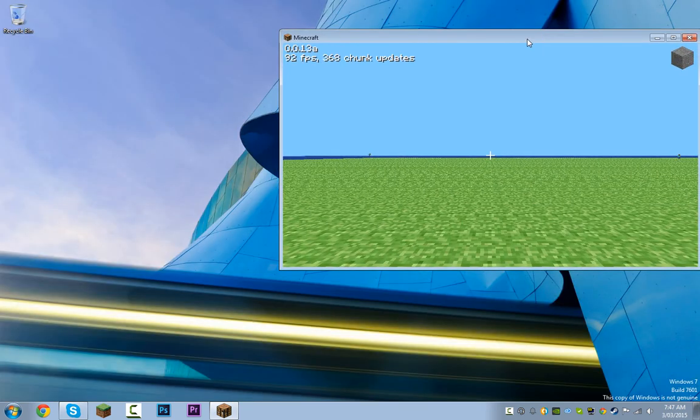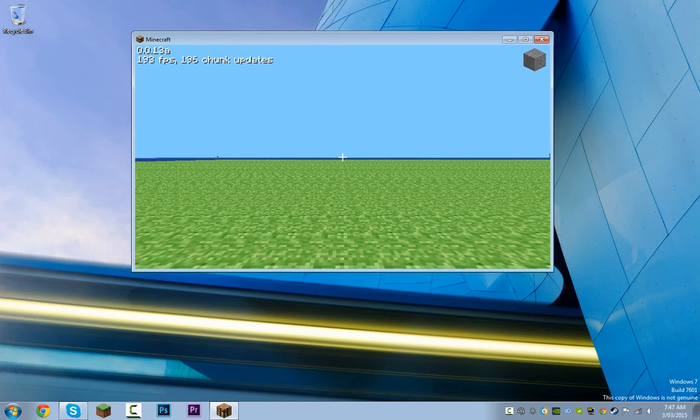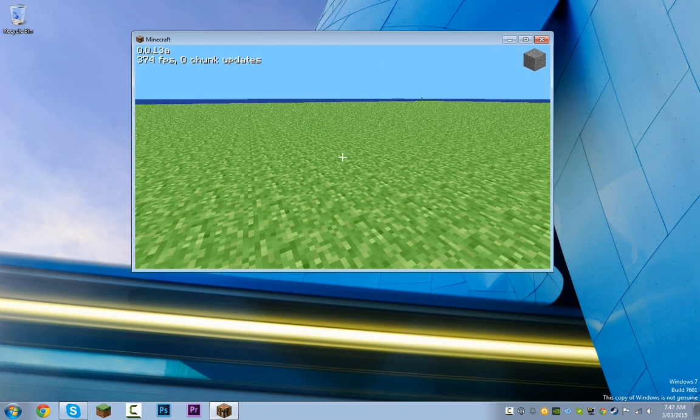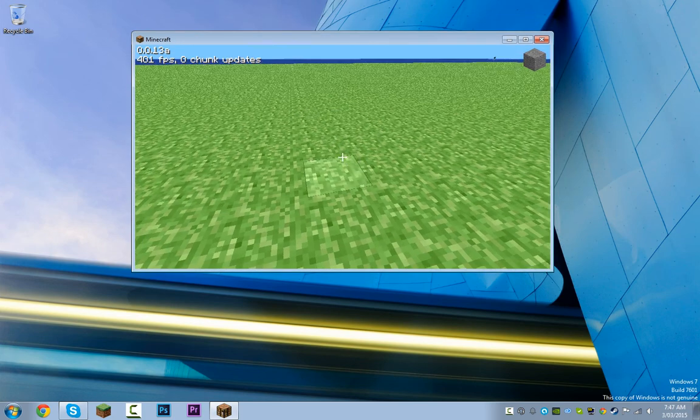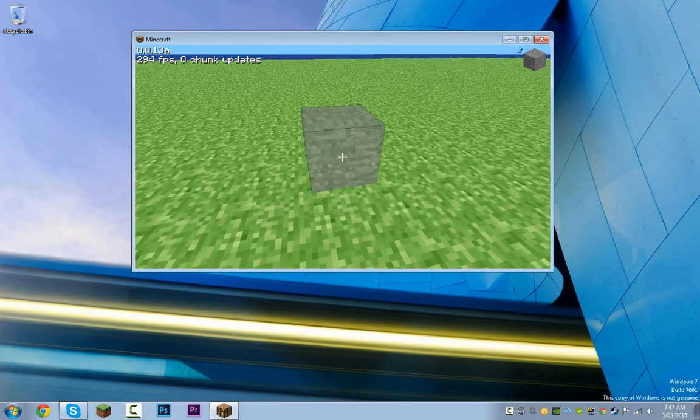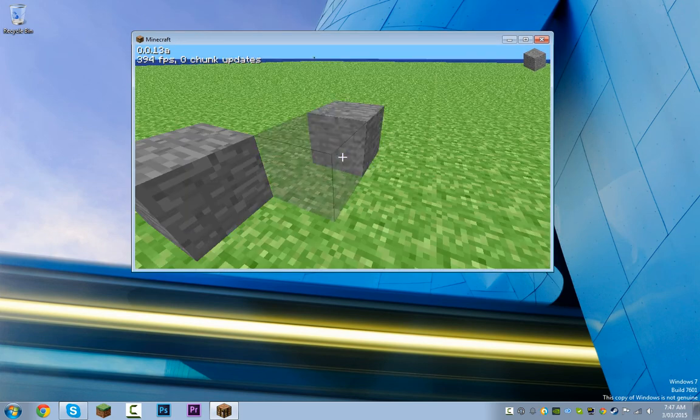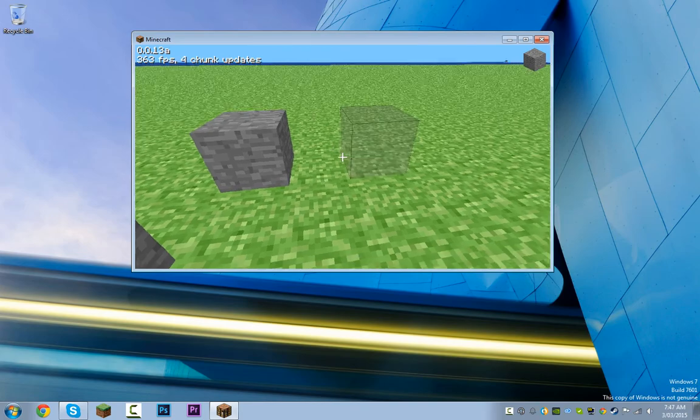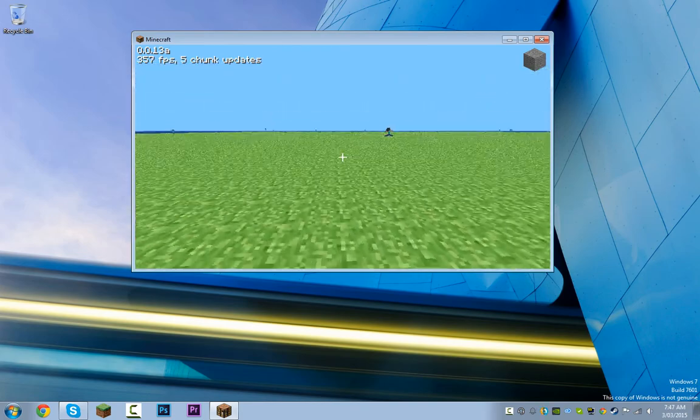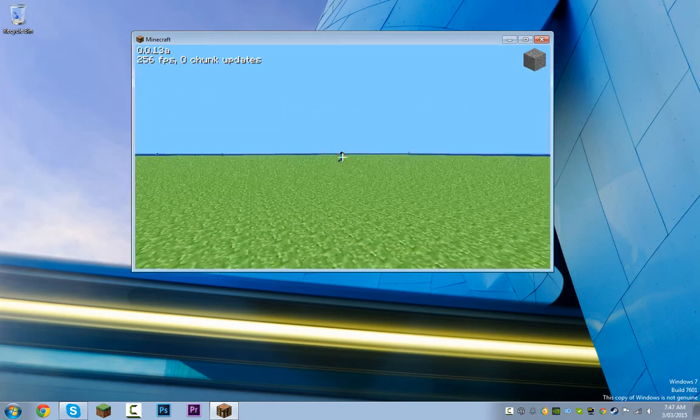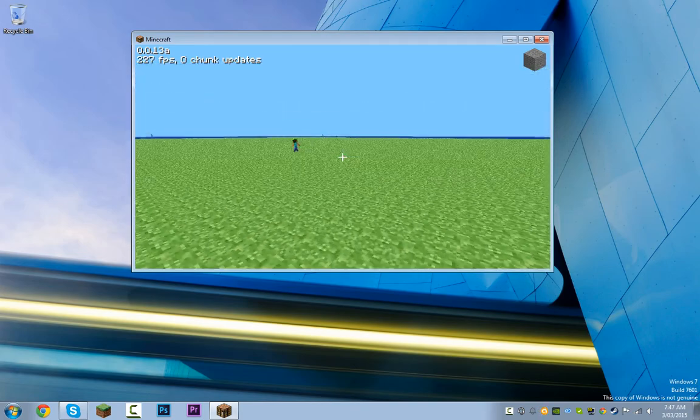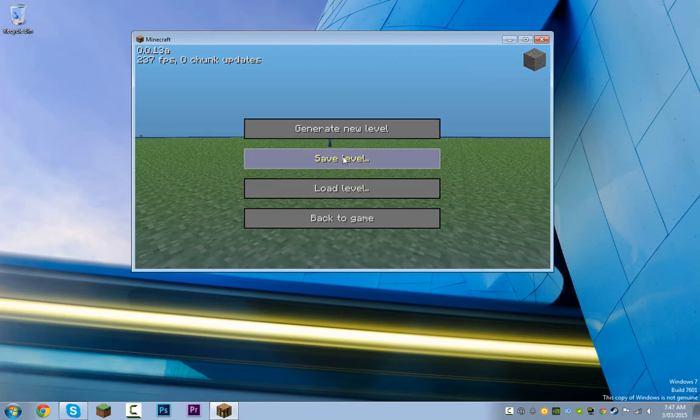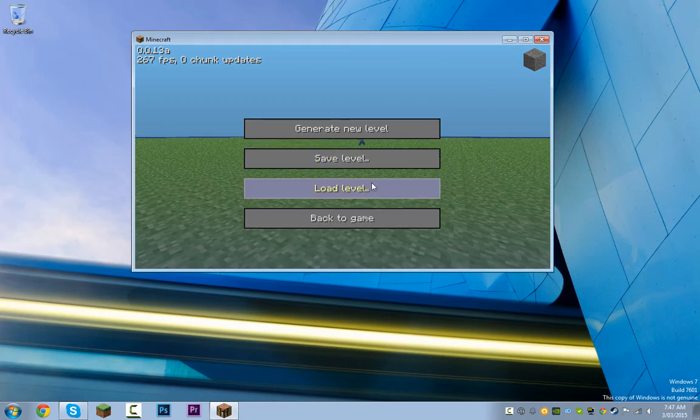Here I am playing one of the old versions of Minecraft. Very basic.